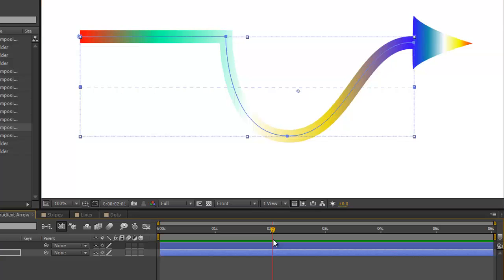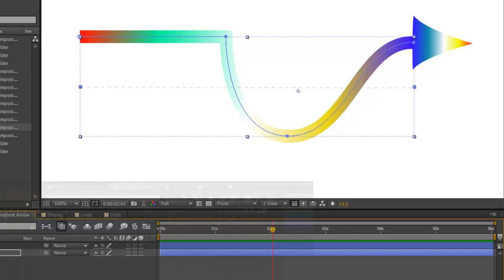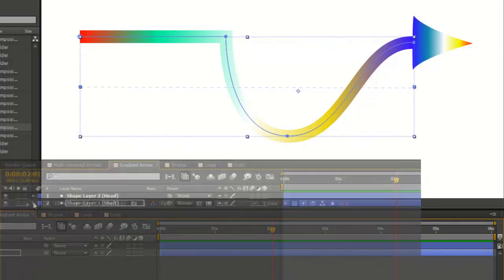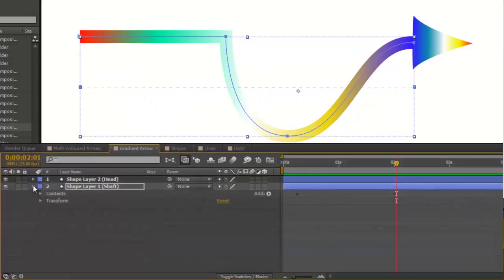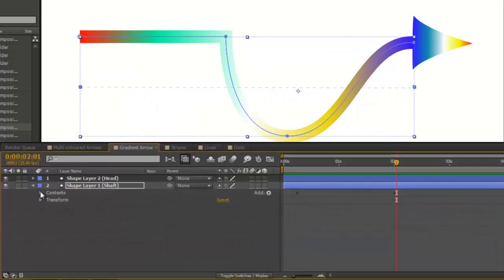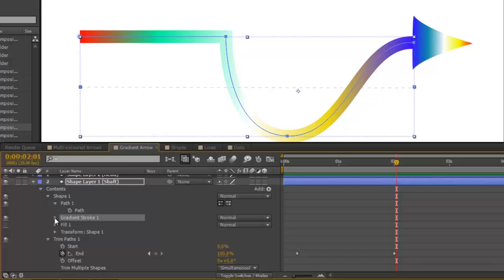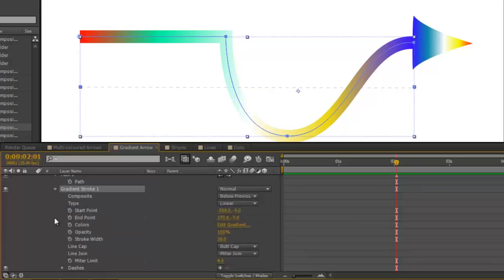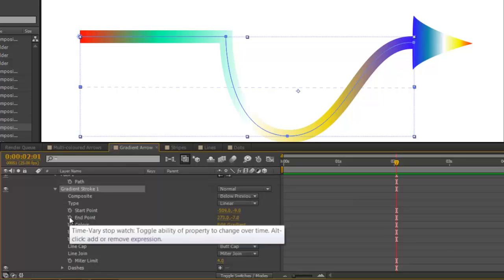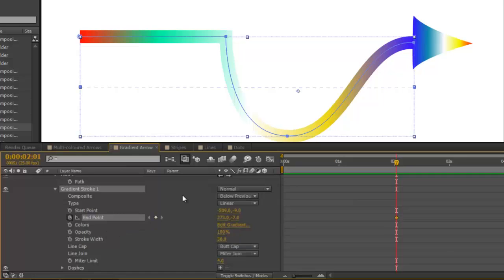If you want the gradient to move with the arrow, open your shape layer contents. Gradient stroke 1. Toggle that open. You can see there's a couple of things here, including the start point and the end point. For your end point, create a keyframe.